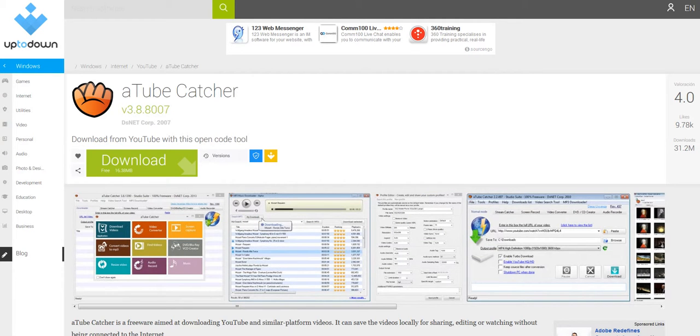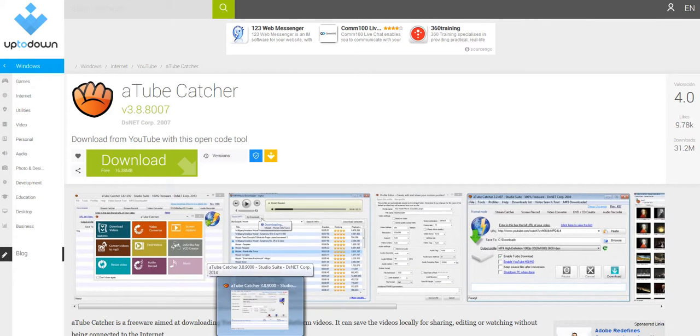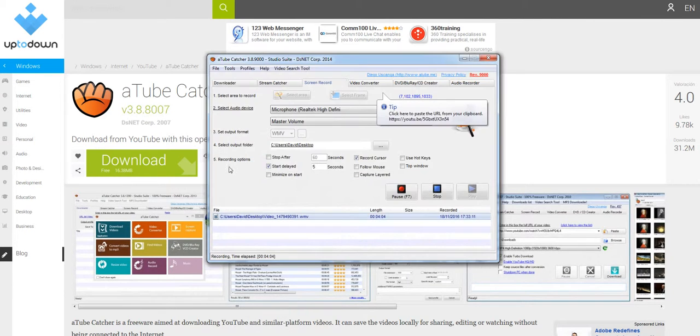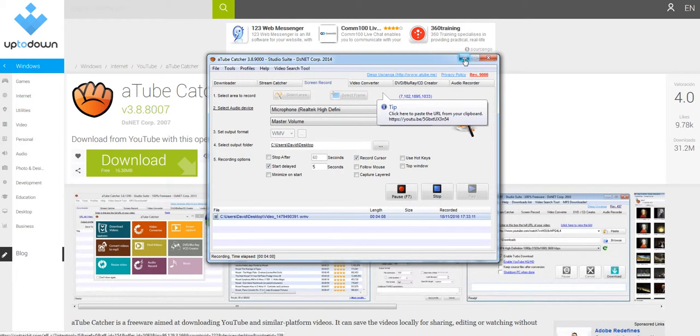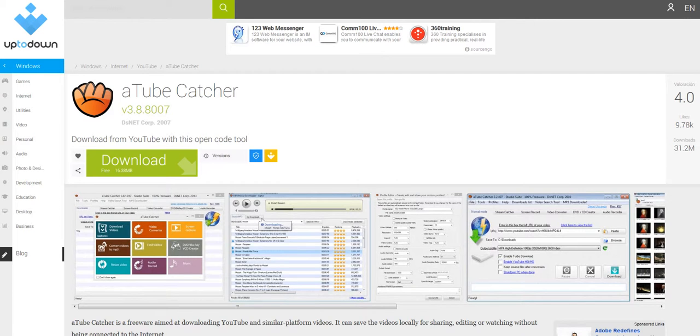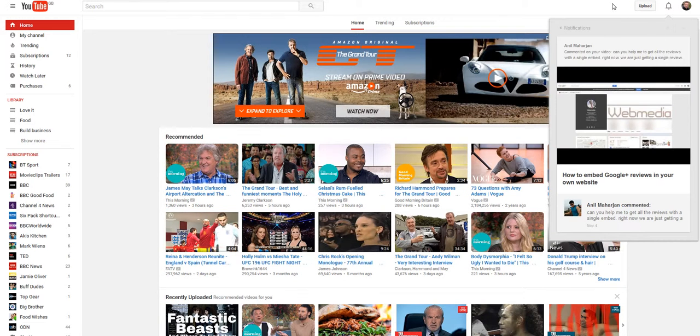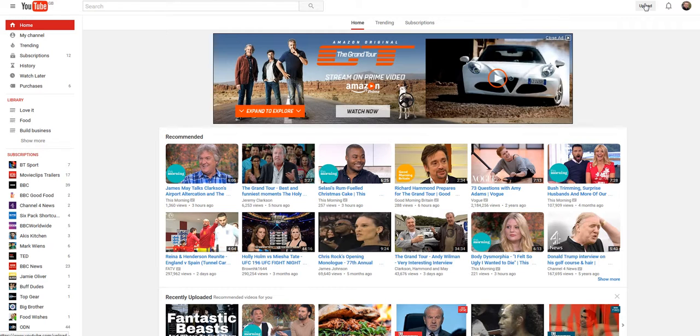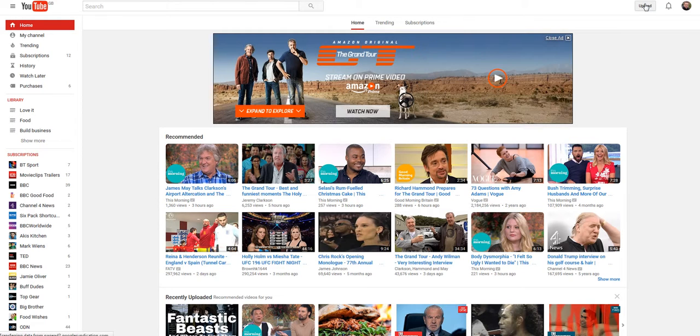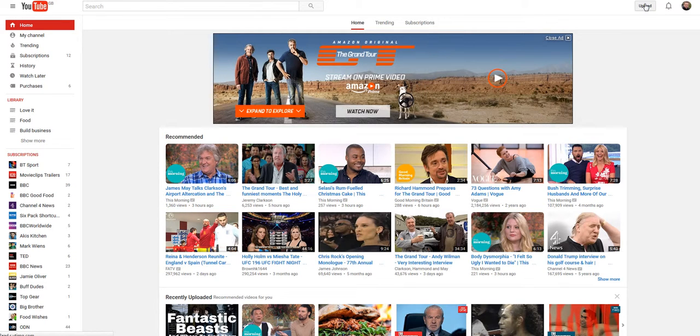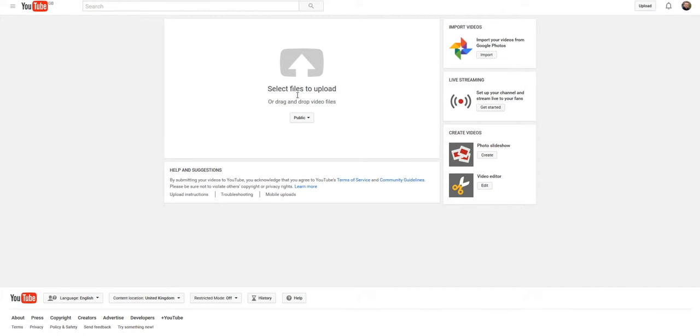And so once you have created your video using the screen capture from Atube Catcher, and you stop the video, what you do then is you go over to your YouTube account, and you click on the upload button.